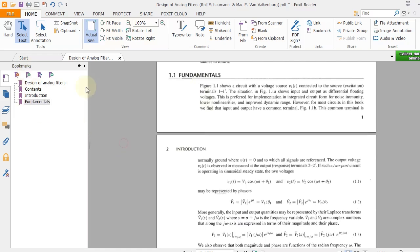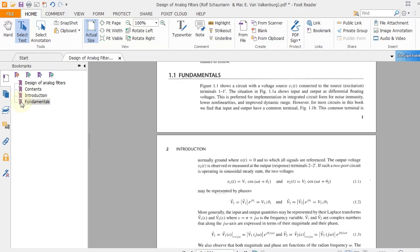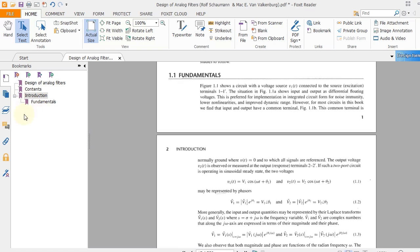Now this is Chapter 1 and this is the content within Chapter 1, so we can make this a sub-bookmark of this bookmark. In this way, just click on this bookmark, drag it up and then push it to the right. So in this way you can make sub-bookmarks.